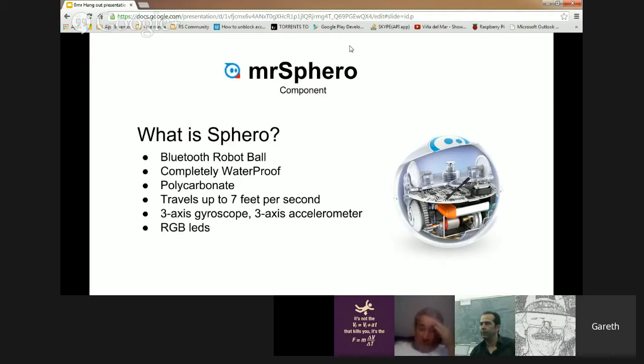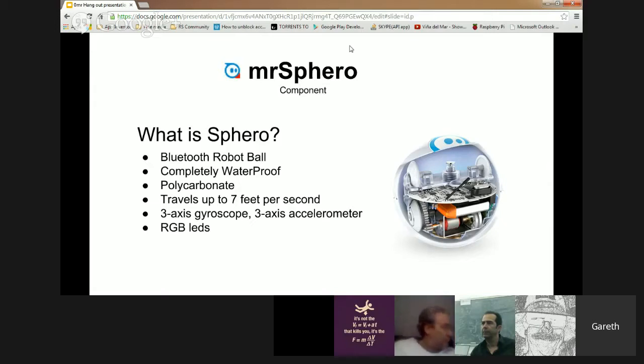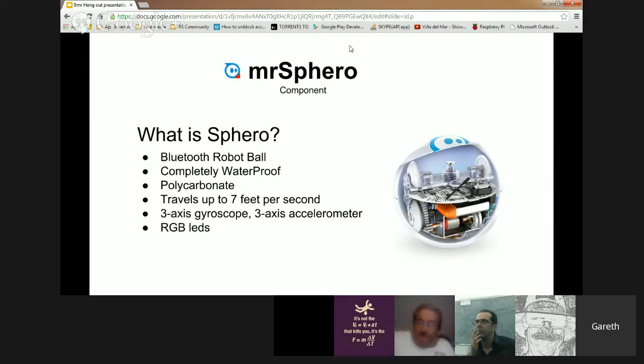It's completely waterproof and it's made up of polycarbonate which means you could basically chuck it against a brick wall very hard and it won't break. It can travel up to 7 feet per second and it is pretty quick.